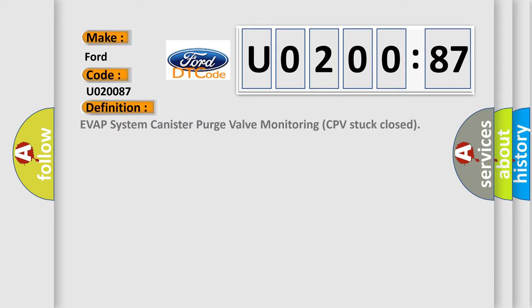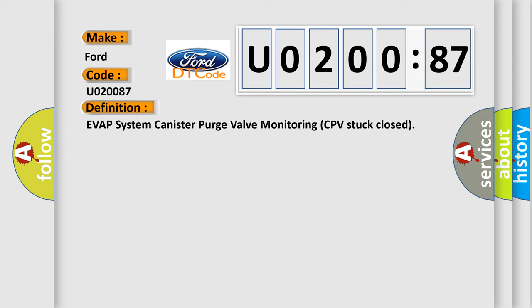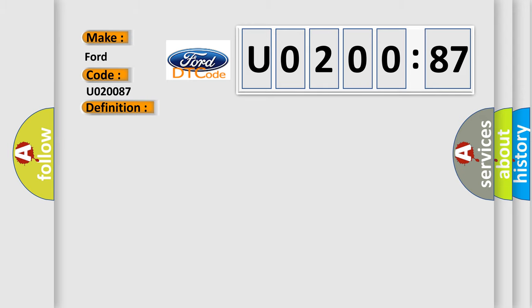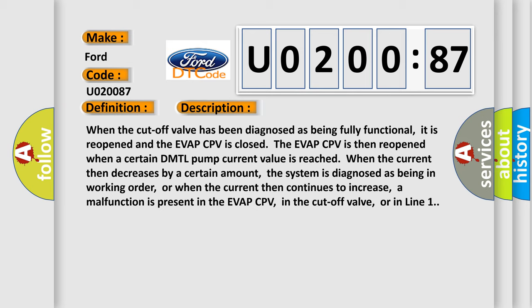The basic definition is EVAP system canister purge valve monitoring CPV stuck closed. And now this is a short description of this DTC code. When the cutoff valve has been diagnosed as being fully functional, it is reopened and the EVAP CPV is closed.